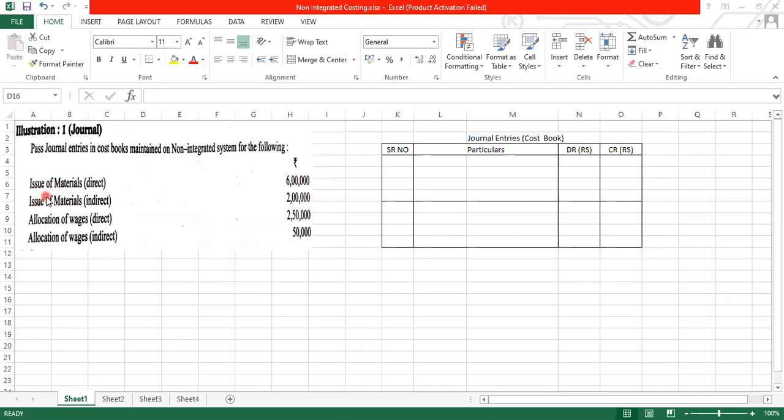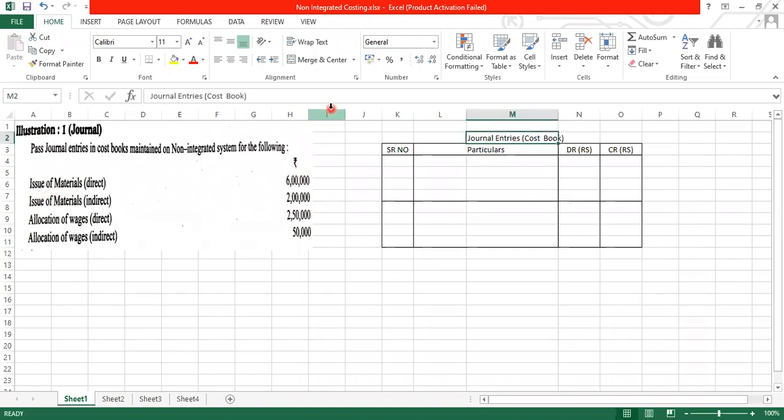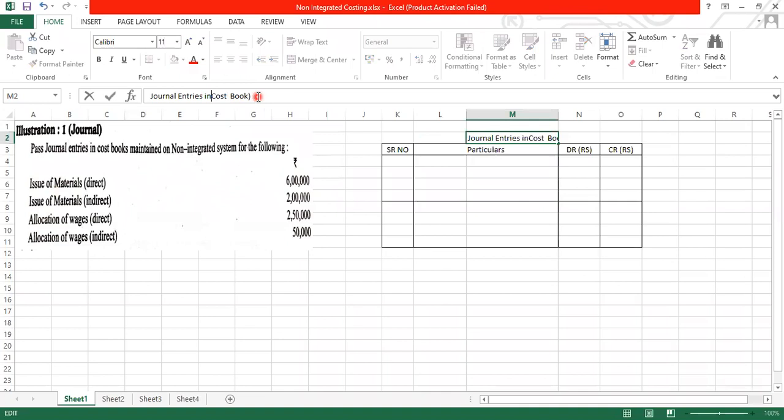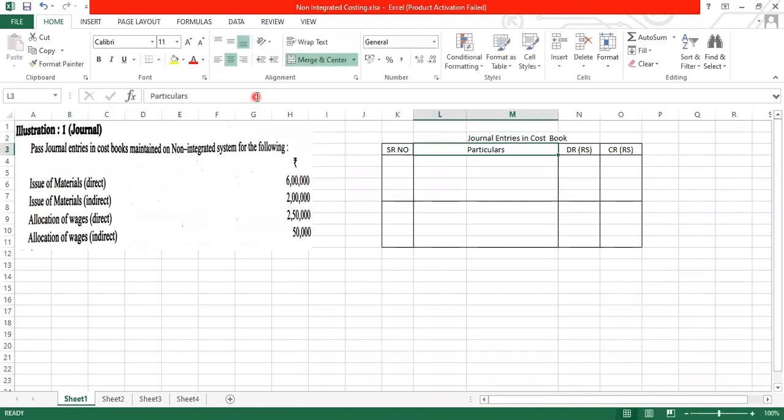So just prepare first the format of a journal. Journal entries, give the heading journal entries. In the cost book, don't prepare a bracket, it's okay. Directly go in cost book. Serial number, particulars, debit rupees, credit rupees.